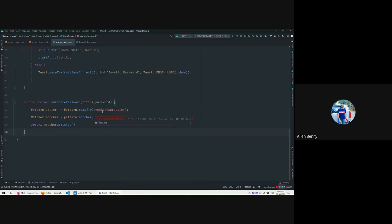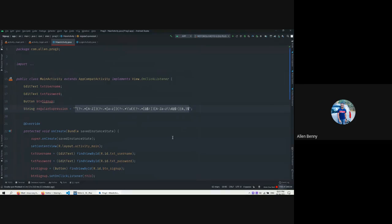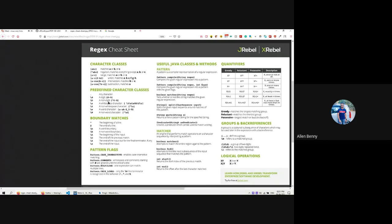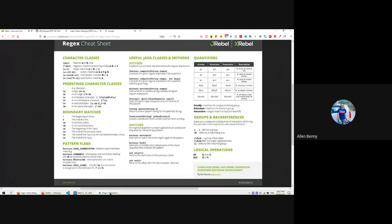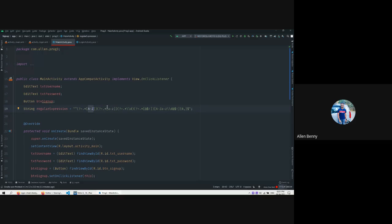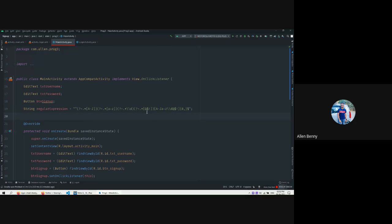If the password is a valid password it returns true, which runs the success case. Else it returns false, and a Toast is displayed showing 'invalid password'. So this function takes a regular expression, takes a password, checks if the password matches the pattern, and the matcher's matches() method returns true or false. We need to understand what kind of passwords are required. We can see the regular expression given by default.